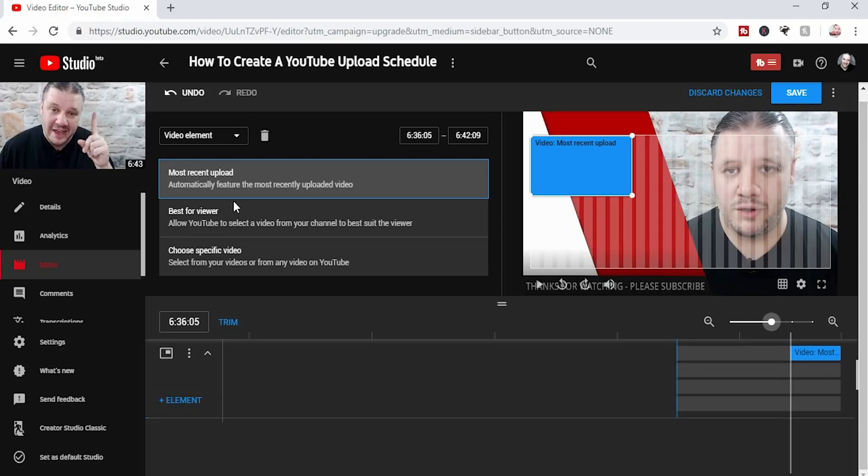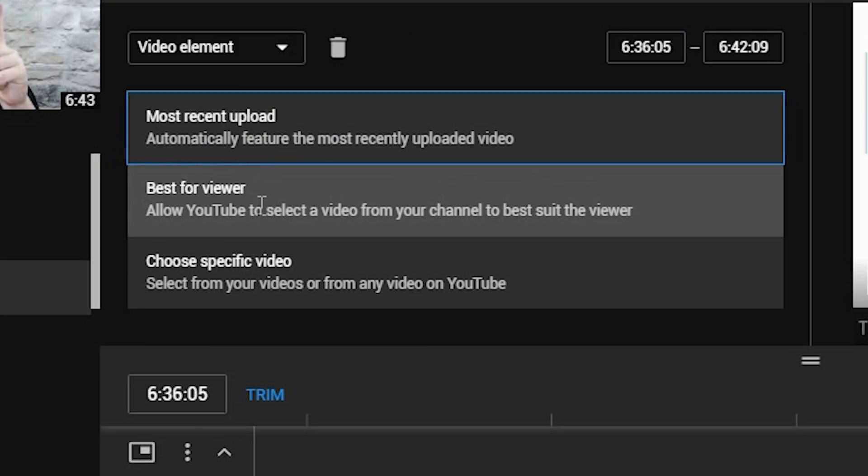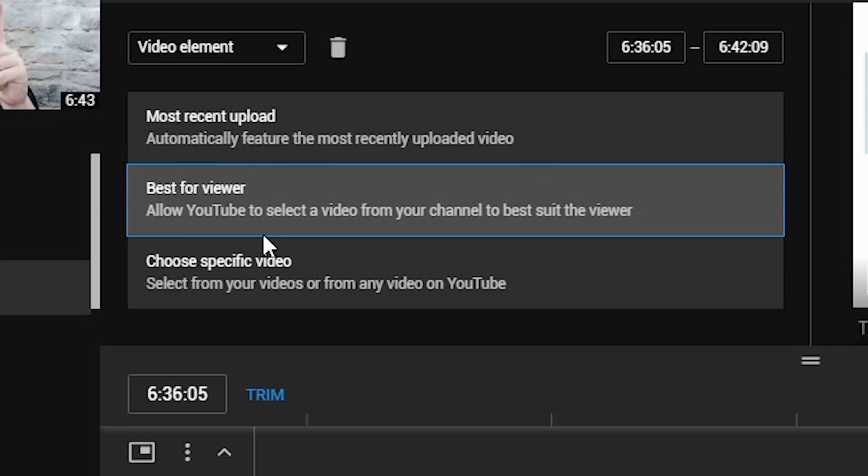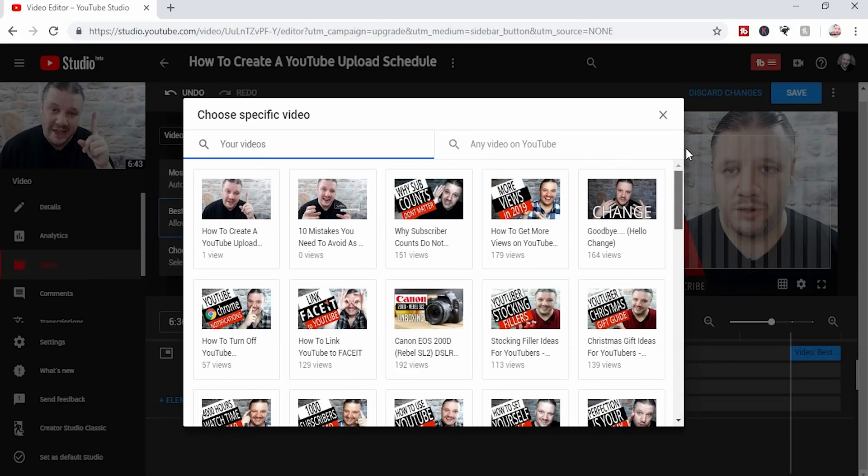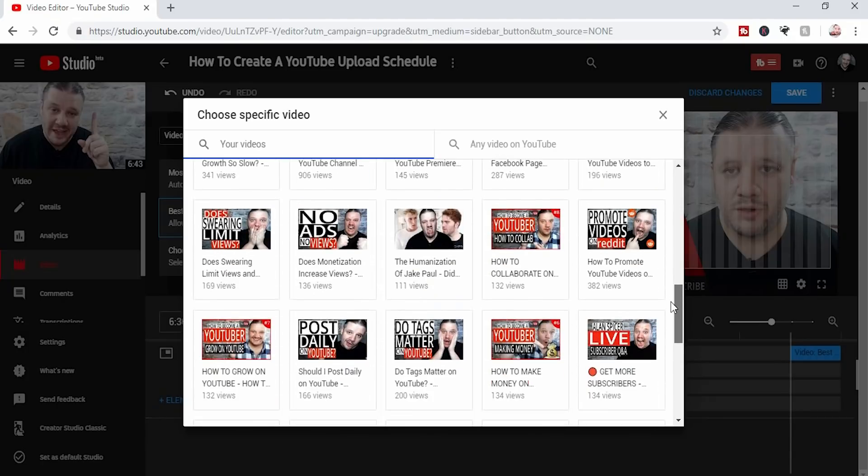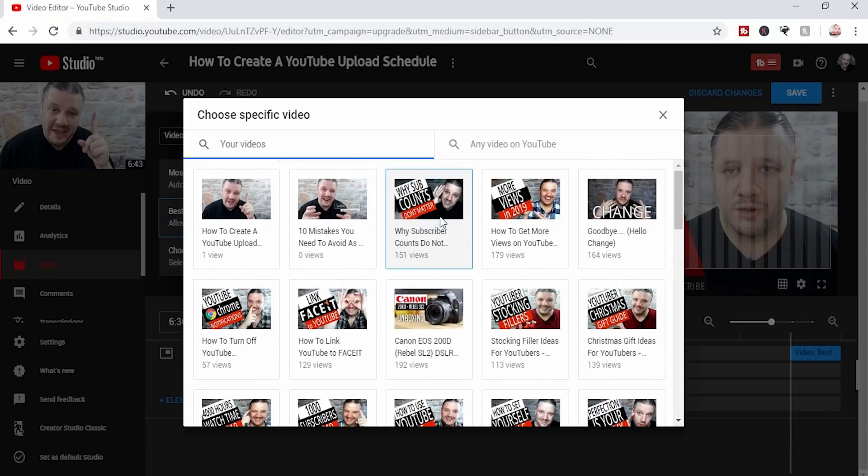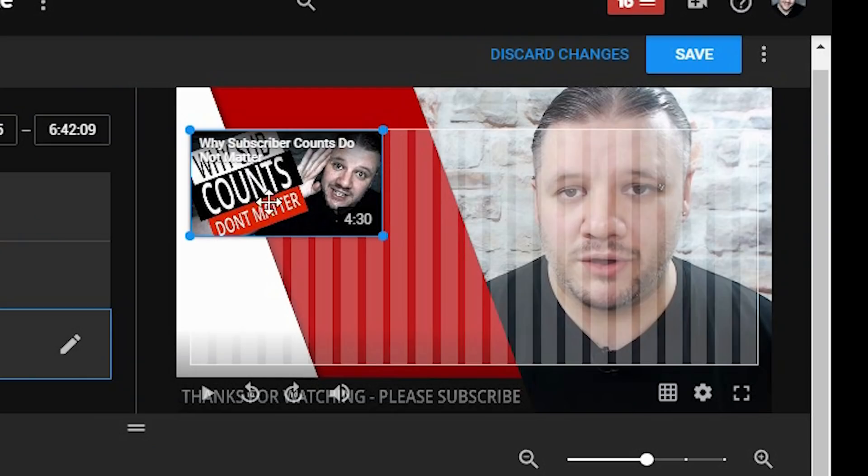And over here, I can choose most recent video, best for viewer, or choose a specific video. If I choose a specific video, it pops up and I can choose any of my content. So in this case, let's say I want that one. Auto fills it in, you can see how it is.